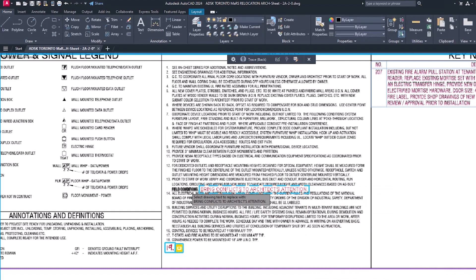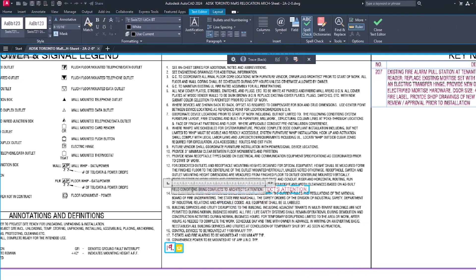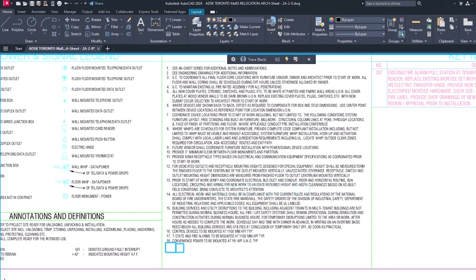Choosing Append adds the text from the markup to the end of the selected text. Choosing Replace removes the existing text and adds the markup text.